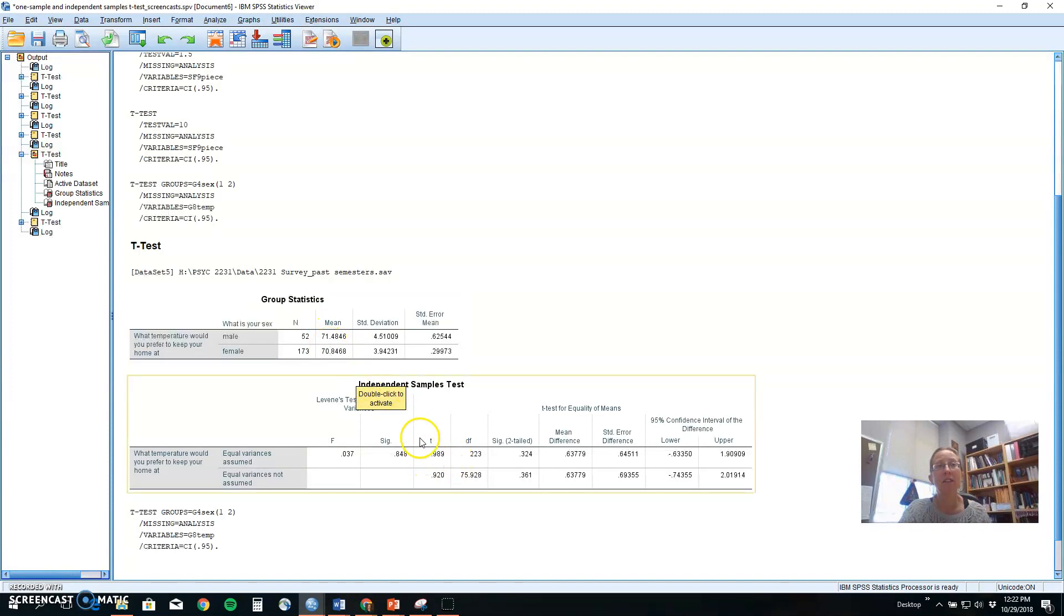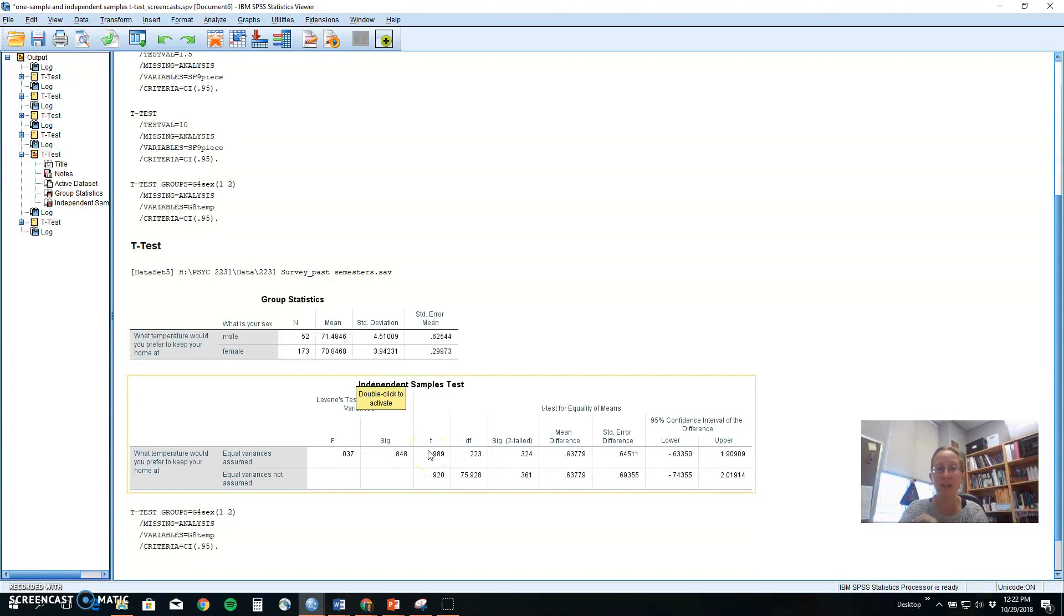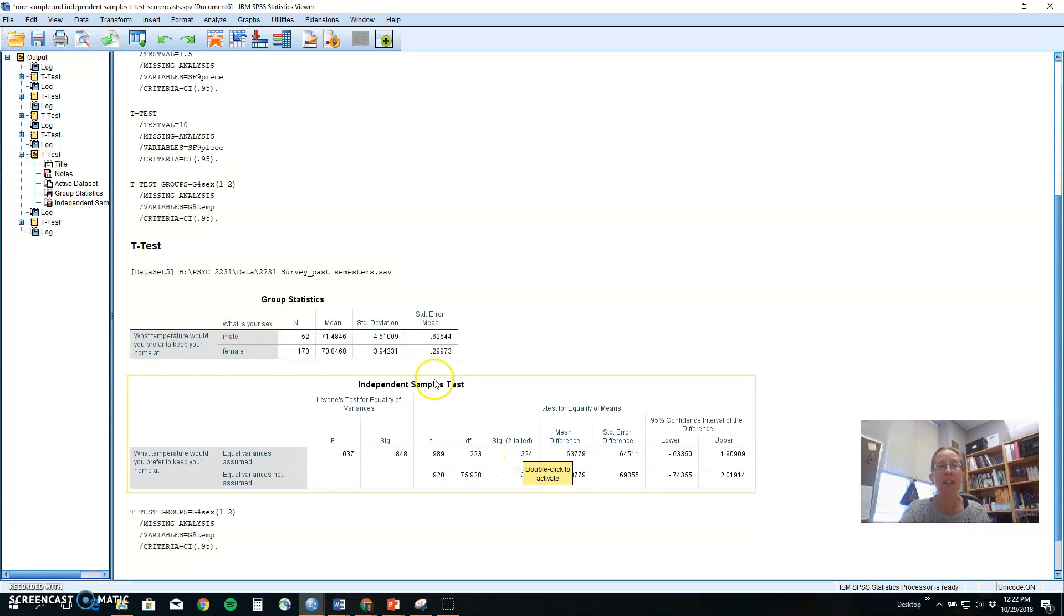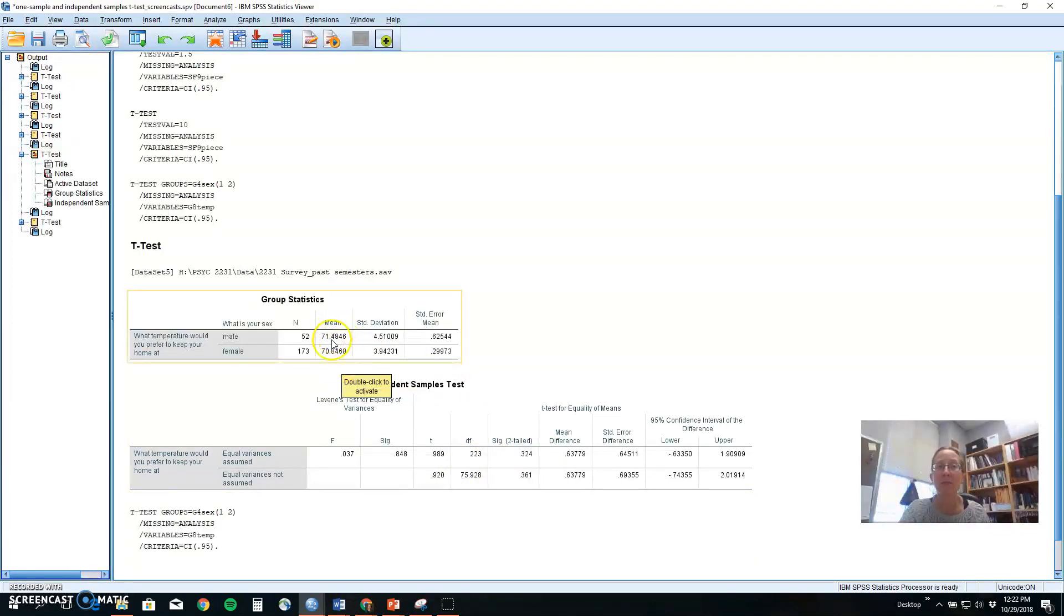If we had a large T value, positive or negative, whether, again, further away from zero is more meaningful. And if this was a small probability level, that would tell us that these groups are meaningfully different. It's significant enough that we don't see that every day.